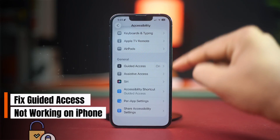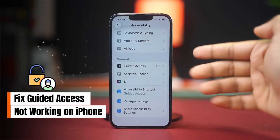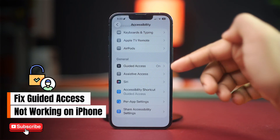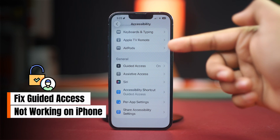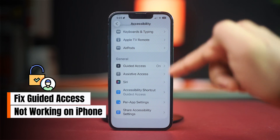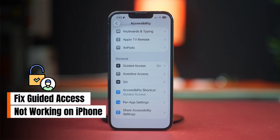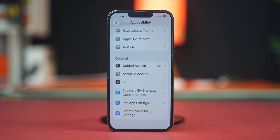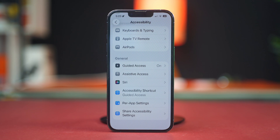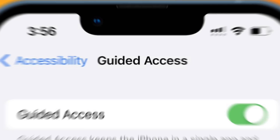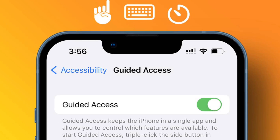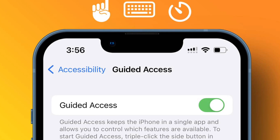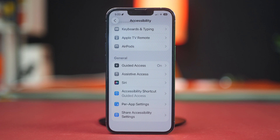Is your iPhone's guided access not working as it should? Whether it's failing to activate or locking improperly, this can disrupt your plans to stay focused or keep your device safe for kids. But don't worry — in this guide, we'll show you how to fix guided access issues quickly and effectively. So let's get started.